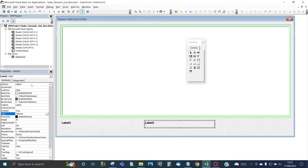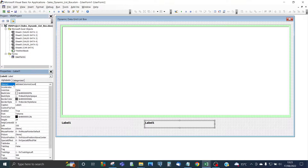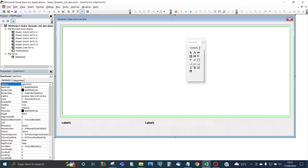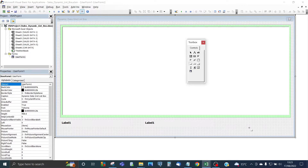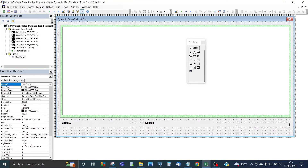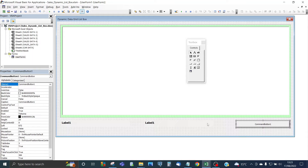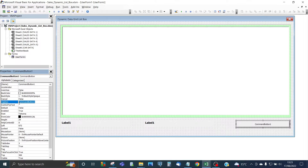Click on the second label and change the codename to 'LabelDataColumnsCount'. The last thing we need to do is add a command button. This will be used to refresh the form. Leave the default name CommandButton1, but change the caption to something more meaningful — 'Refresh Form'. This button will refresh the form for each worksheet you select.